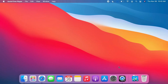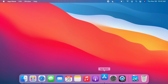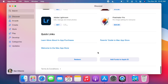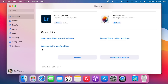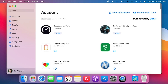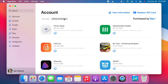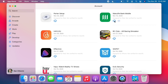All iOS apps live in the Mac App Store and aren't immediately noticeable. The best way to find them is either by searching and toggling at the top for iPhone and iPad apps, or by going to your purchase list and selecting iPhone and iPad. After you find an app, you install it just like any other Mac app.